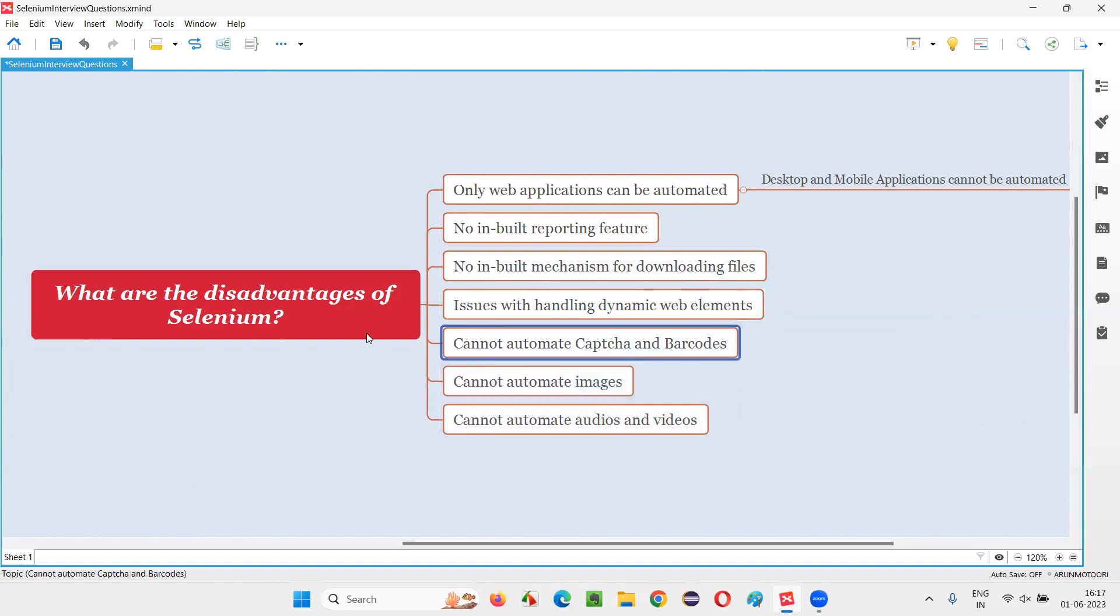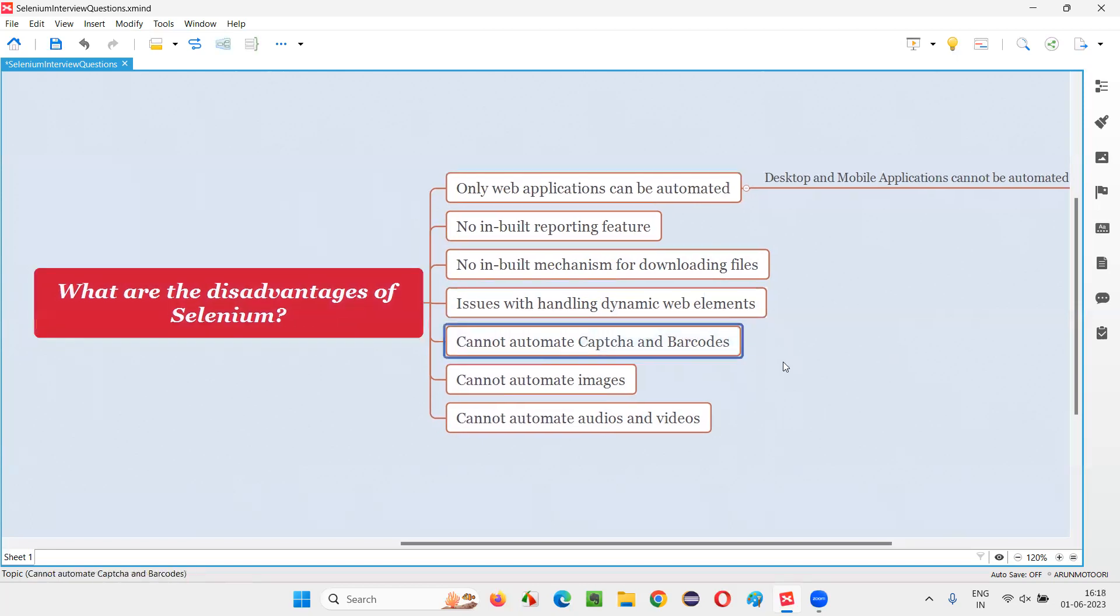Then Selenium cannot automate CAPTCHA and barcodes. So these CAPTCHA and barcodes are there for security reasons, and Selenium cannot automate that.